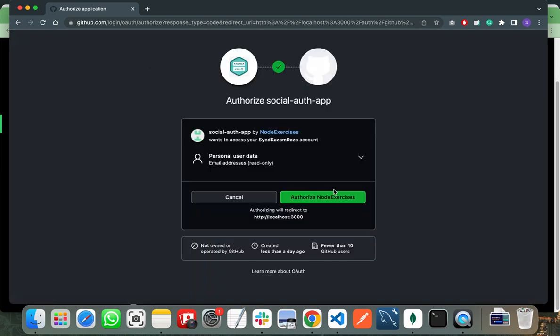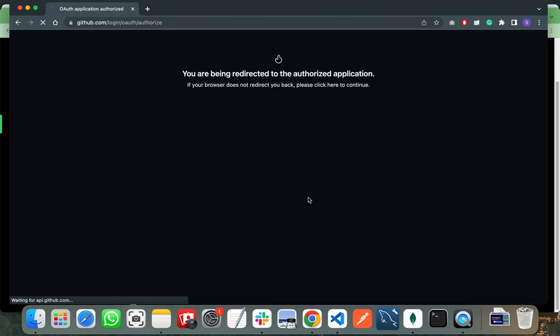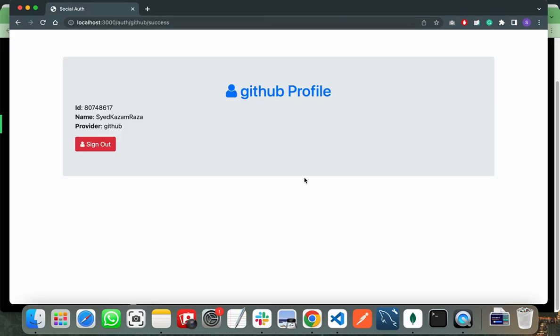When I click on authorize, my GitHub account node exercise will redirect me to the success page with my username, the provider which is GitHub, and the ID of my account. I can also sign out from there.